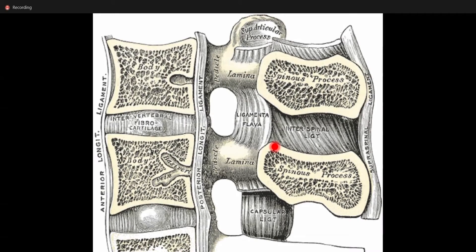Now this interspinous ligament is coming in contact with the supraspinous ligament posteriorly, and it comes in contact with the ligamentum flavum anteriorly. Now next, we have to see what this is — this is ligamentum flavum.